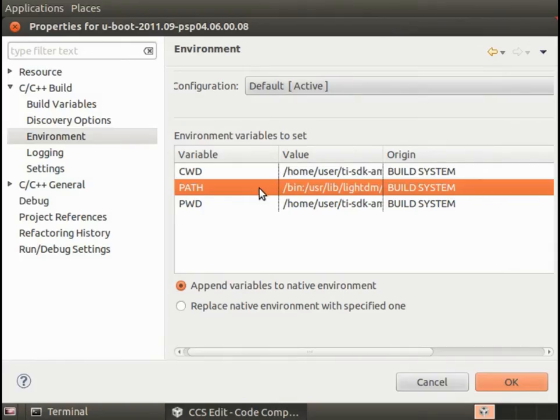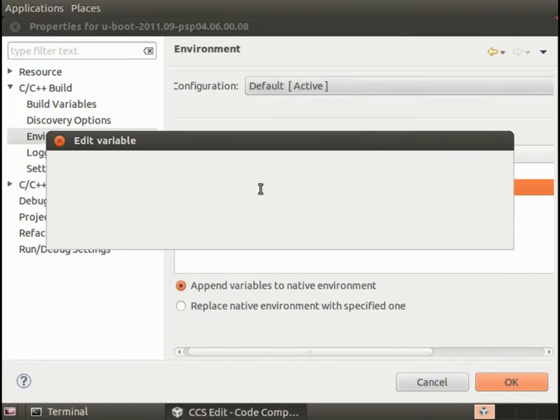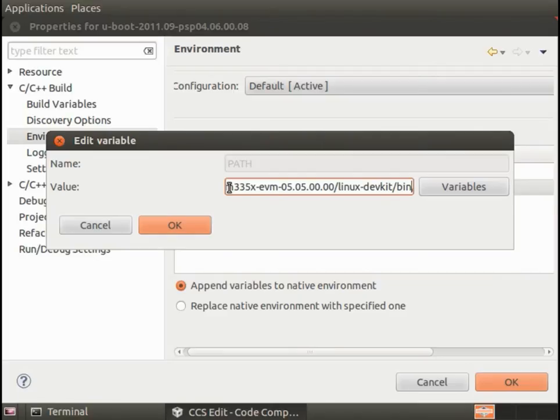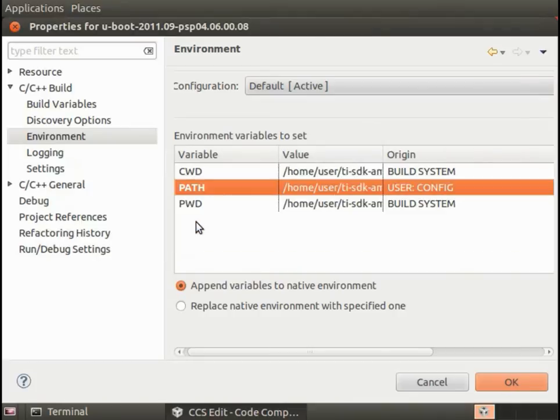Going back to Code Composer Studio, I'll just double-click here on the path variable and use control V to insert what I just copied out of the terminal and then put a colon in to separate it from the next item.